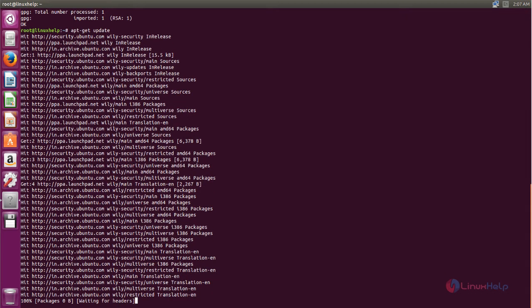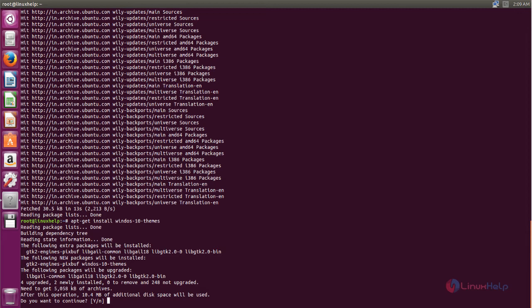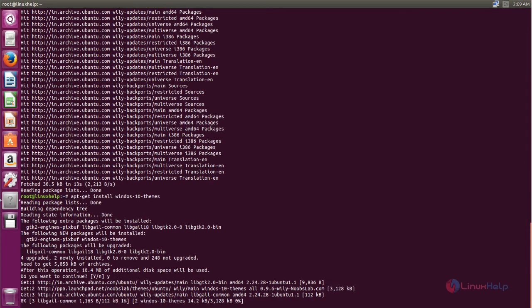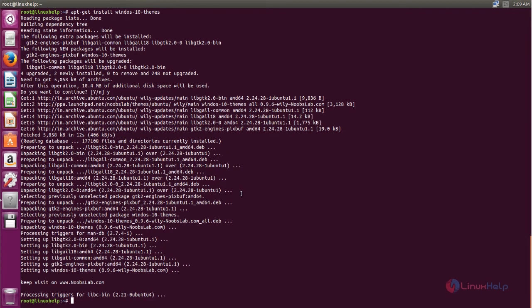Wait for some time. After updating the repositories, you can run the following command to install Windows 10 themes. Type like this and then hit enter. Press Y and hit enter. The theme is installing — wait for some time. Now the package is installed for Windows 10 theme.